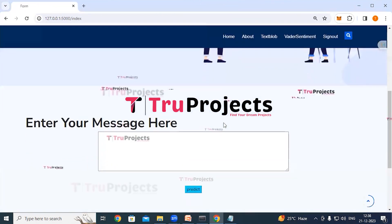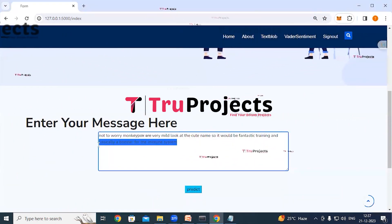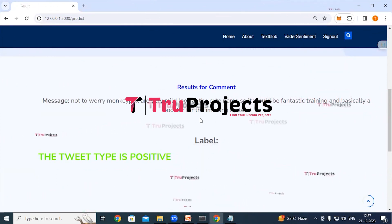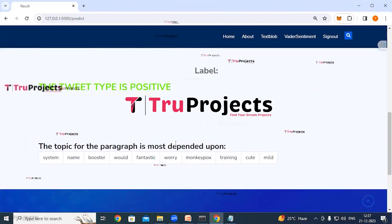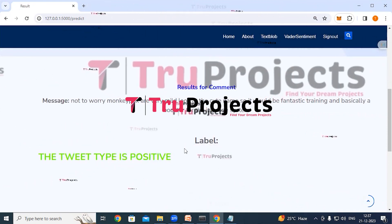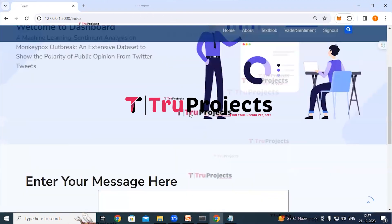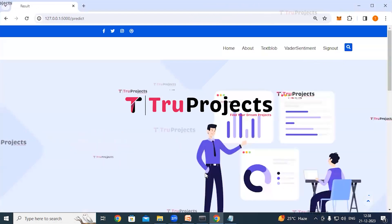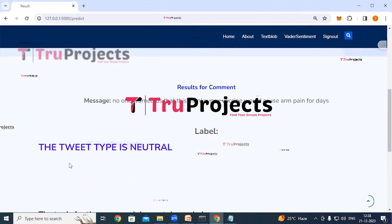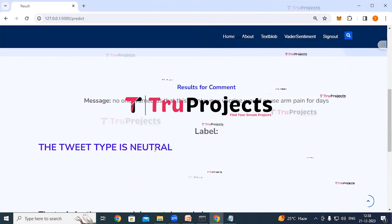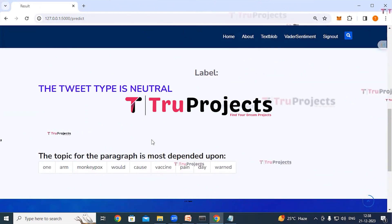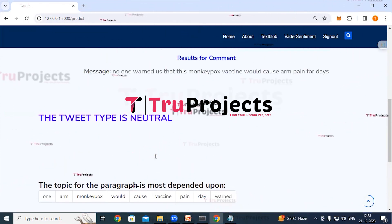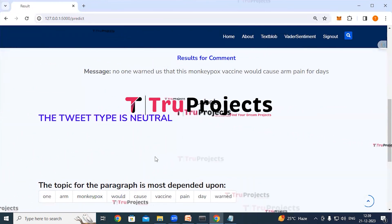Returning to the home page and trying further examples: a third message entered and submitted is classified as positive sentiment, with the key words displayed upon which the classification was based. A fourth message is classified as neutral sentiment, again with the contributing words shown. Similarly, any message can be entered to receive a classification of either neutral, positive, or negative.